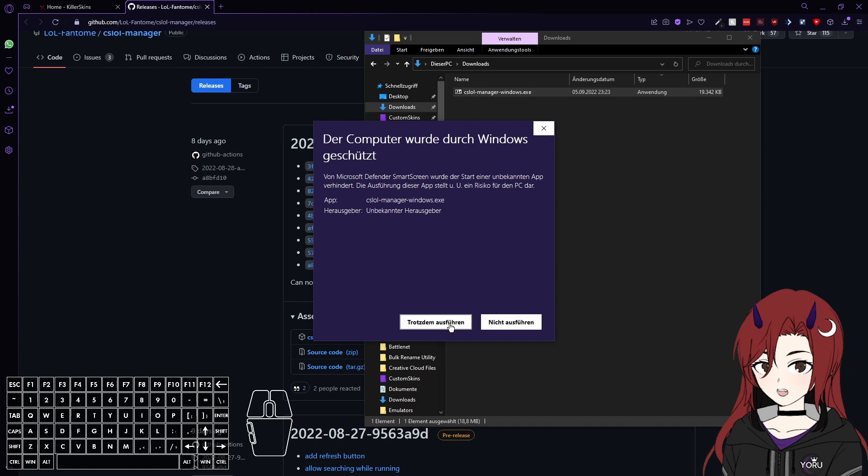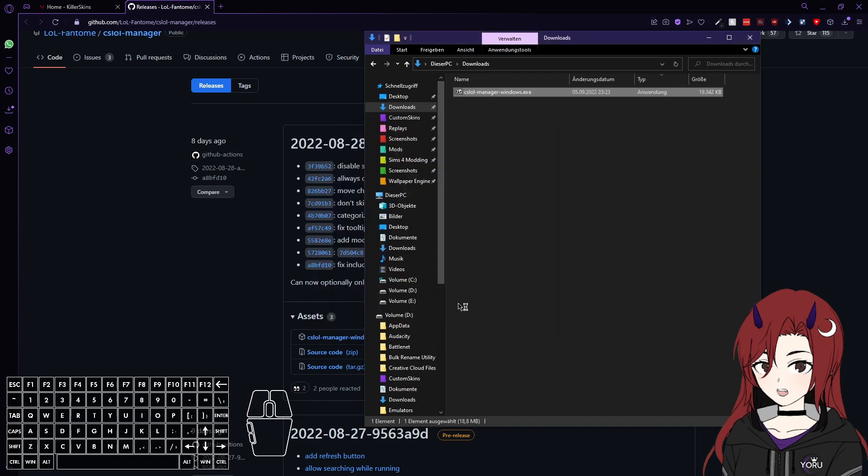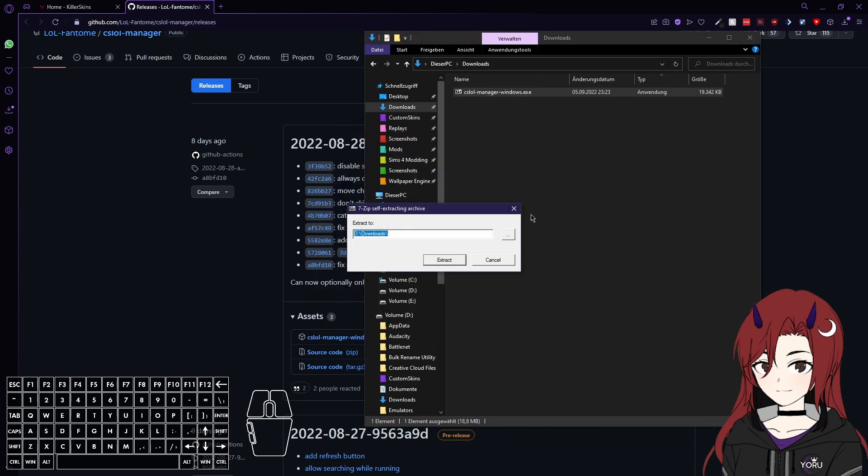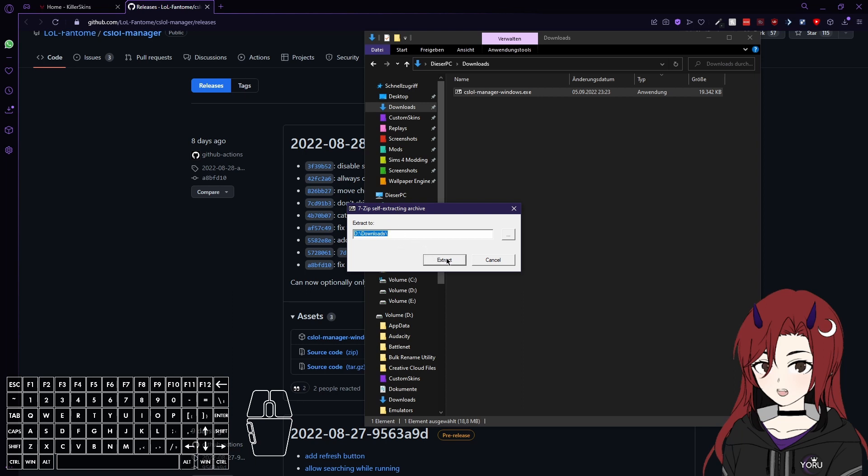If you're not sure if it's safe, you can check the source code yourself. Now it prompts you where to extract it to. I'm just gonna leave it in downloads.